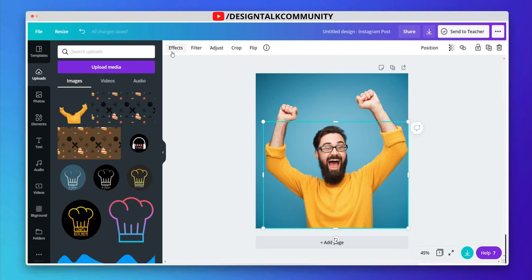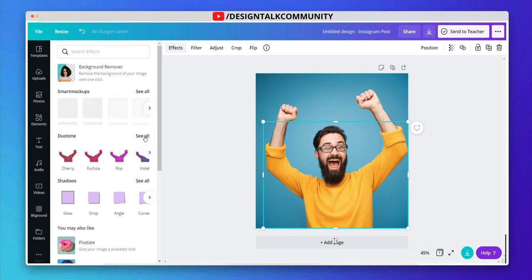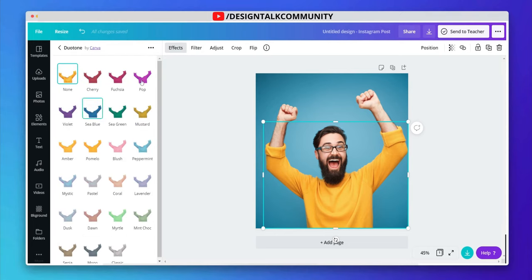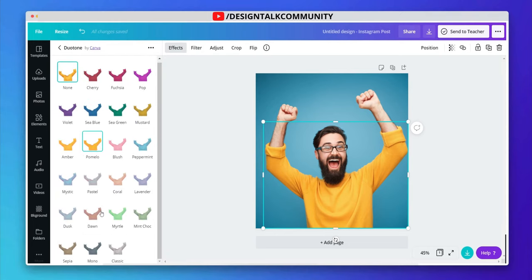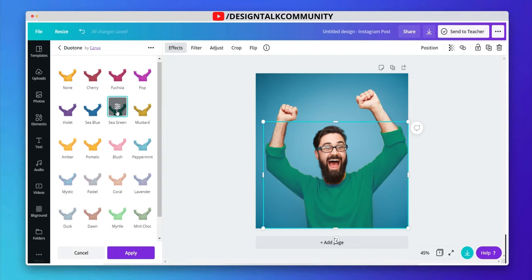Now go to effect and then select a duotone effect. Let's choose any effect and edit colors and properties.